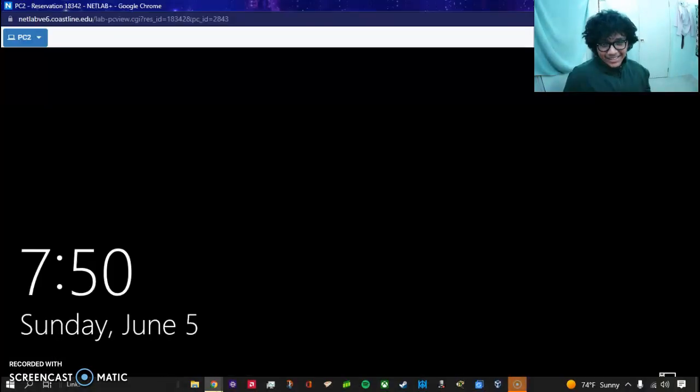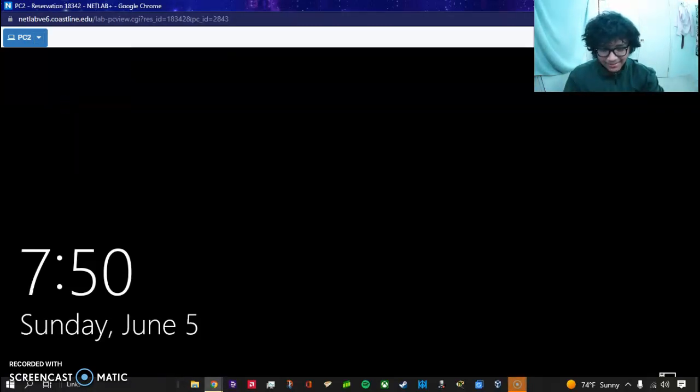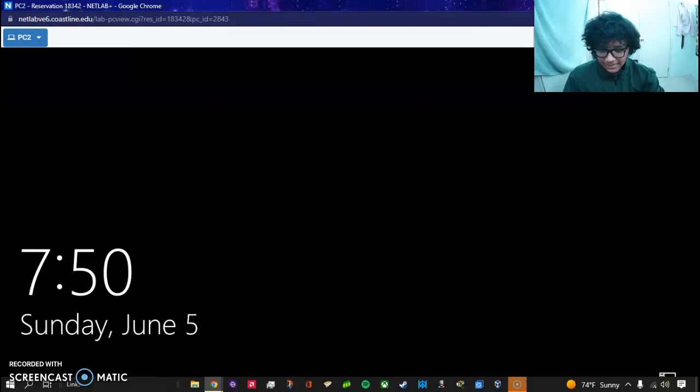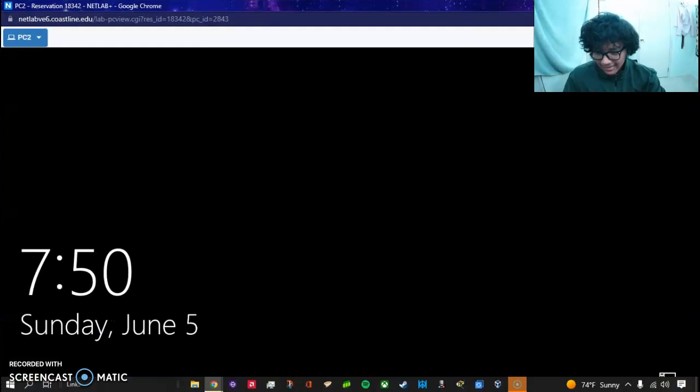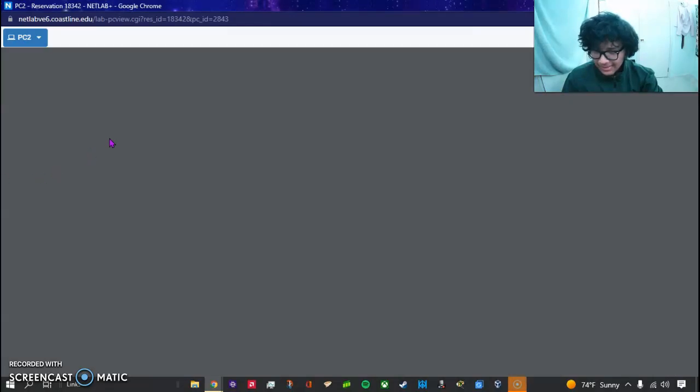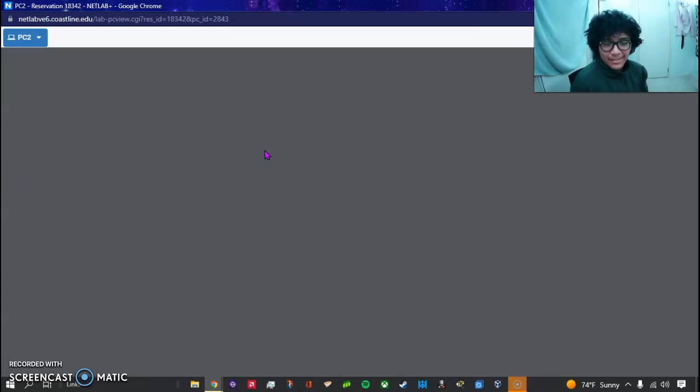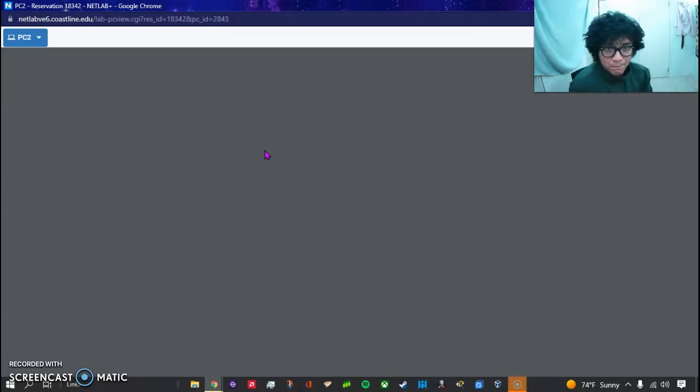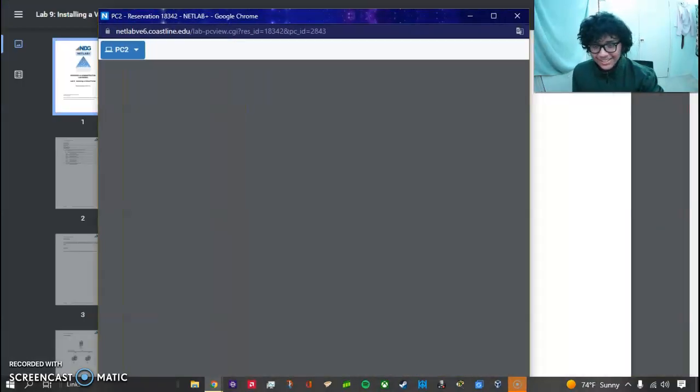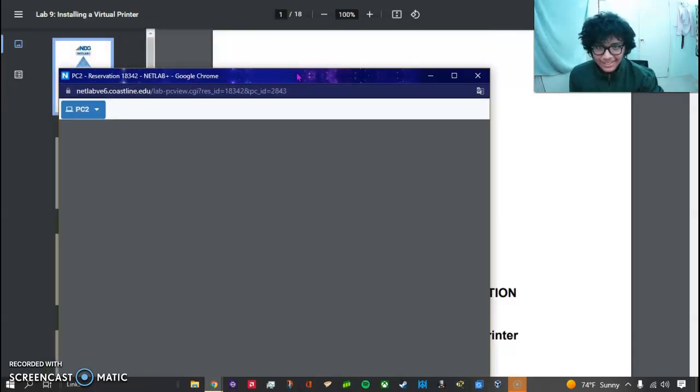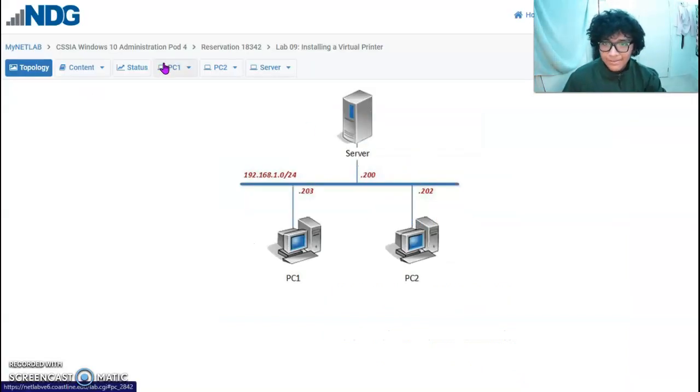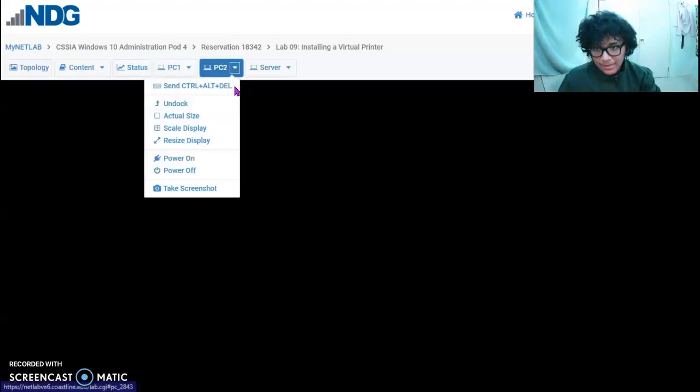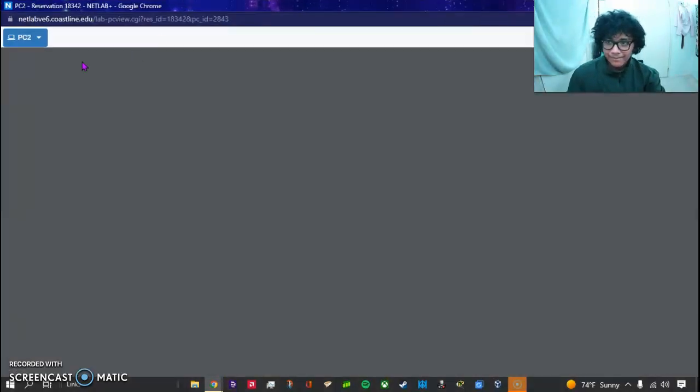This is my third time doing it. There's something else that went on, so unfortunate. Now, the process is we want to install a virtual printer. We're not going to actually use any actual hardware for it, so basically we want to make sure you understand that this is going to be virtual.